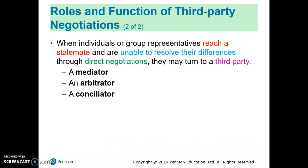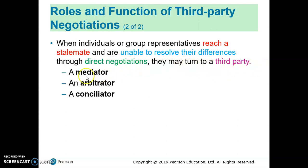When direct negotiations come to stalemates or deadlocks, the partners in the negotiations can turn to a third party, such as a mediator, arbitrator, or conciliator.